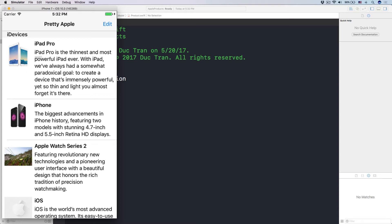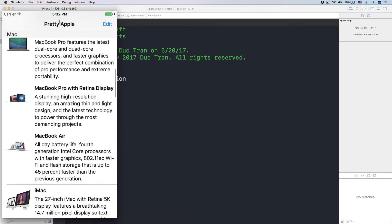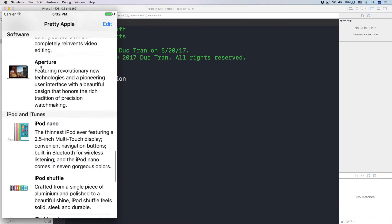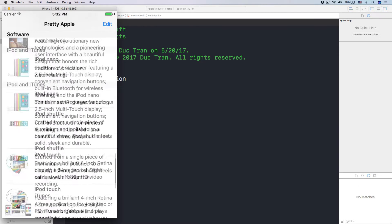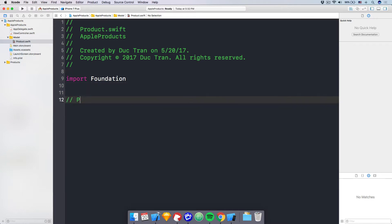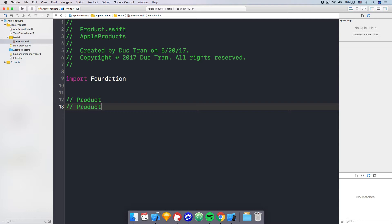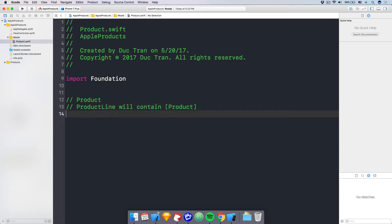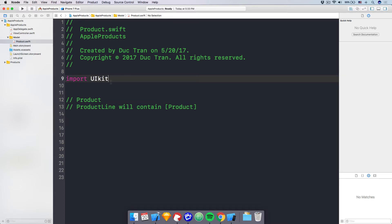Now let's look at what data structure we should use for our data. We know that we want to display the product, so let's create a class for our product. We have different suites of products: the Mac line, software, iPod and iTunes, iCloud and Apple Pay. So we'll put those products into product lines. Let's import UIKit because we are going to have some images.